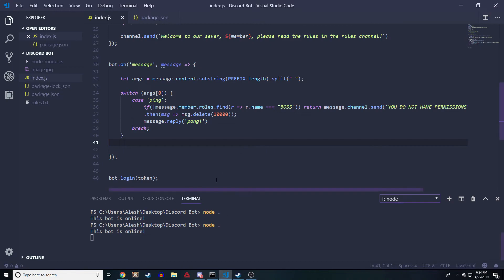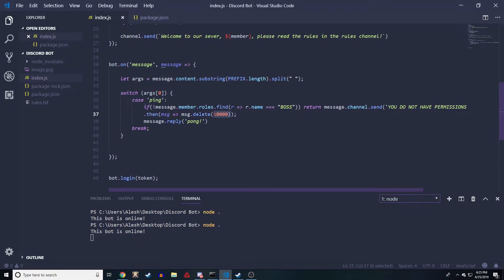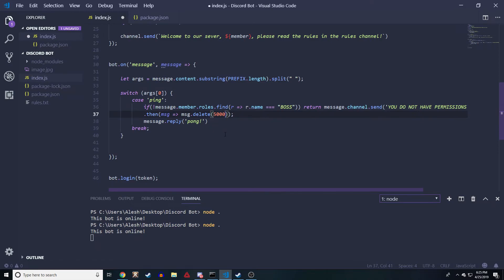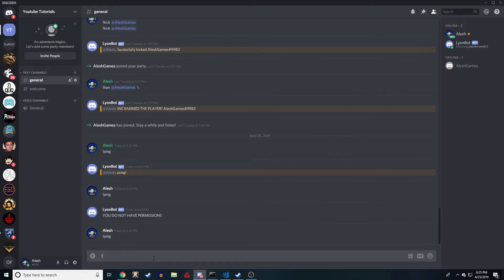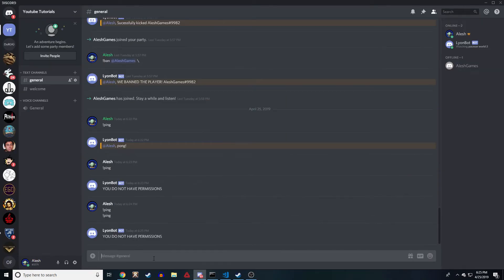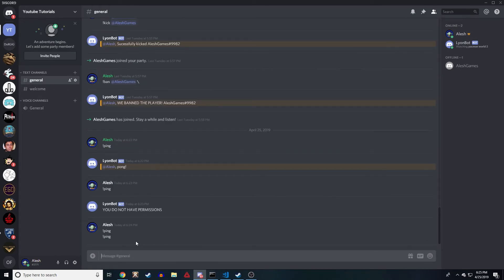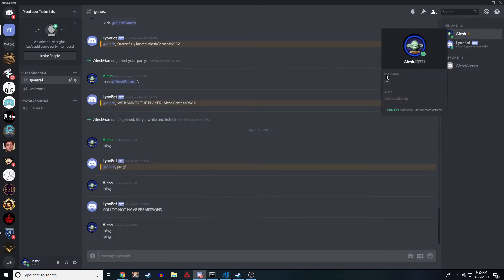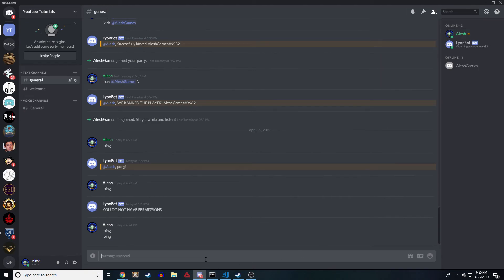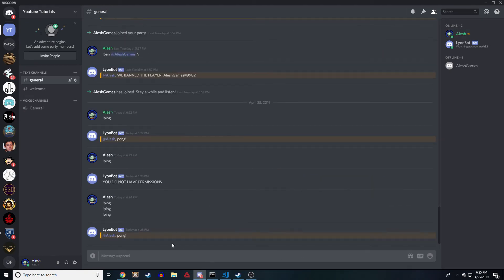If we go back here, if we lower this to like 5,000 - we had 10,000 right, yeah we did have 10,000. Let's do 5,000. Let's show ping - 'you do not have permissions' - and this should delete after 5 seconds. Boom, deleted it. So very simple. And if I give myself back that boss role, then I'm allowed to interact with the bot by saying ping and it replies pong.